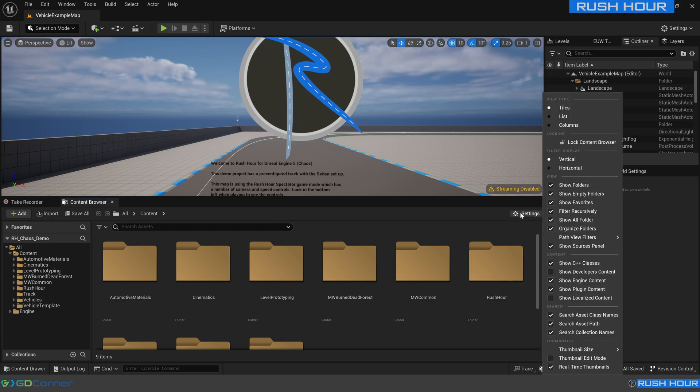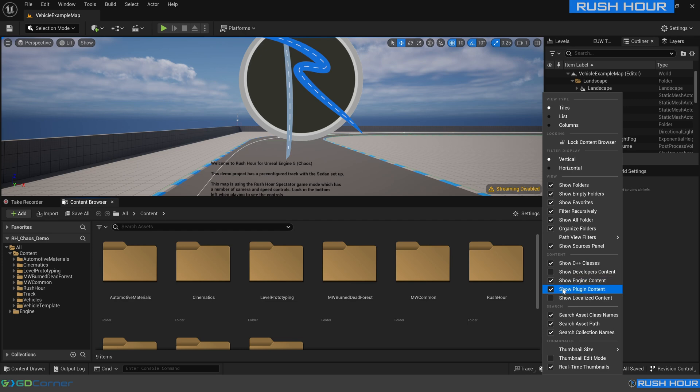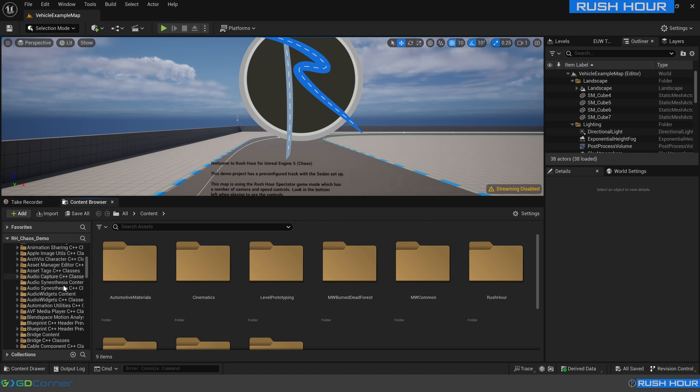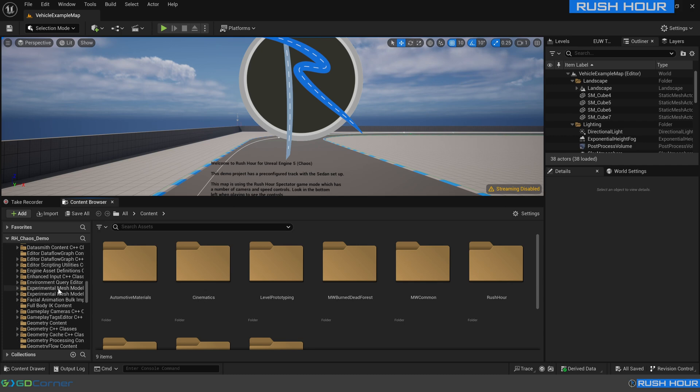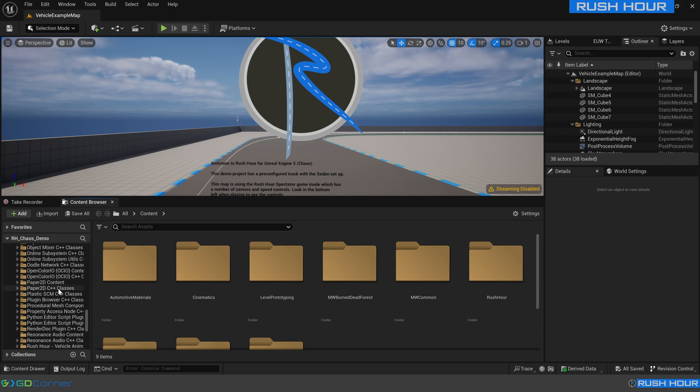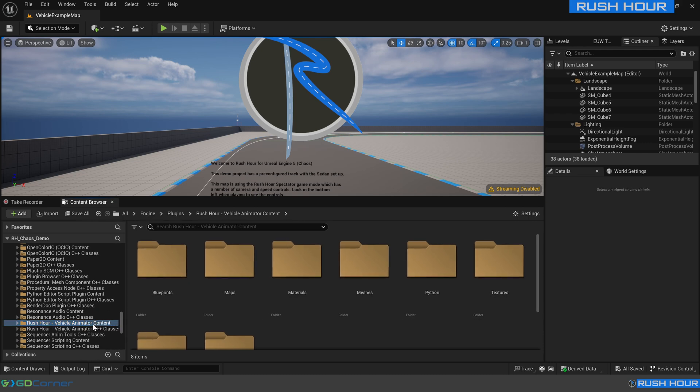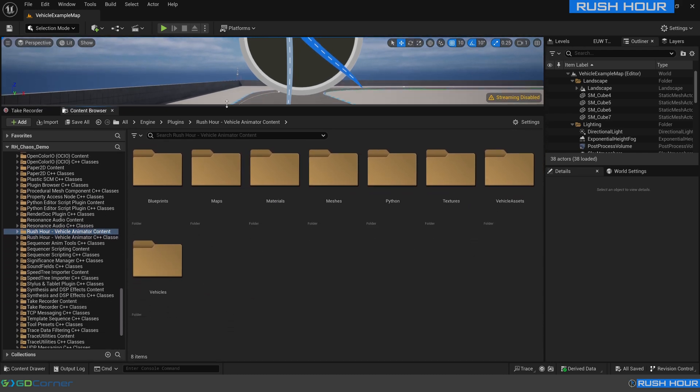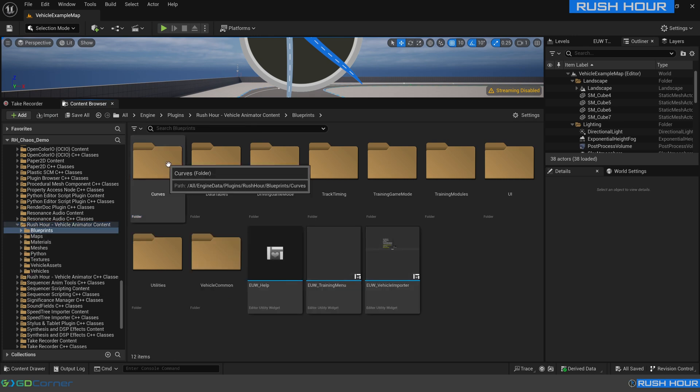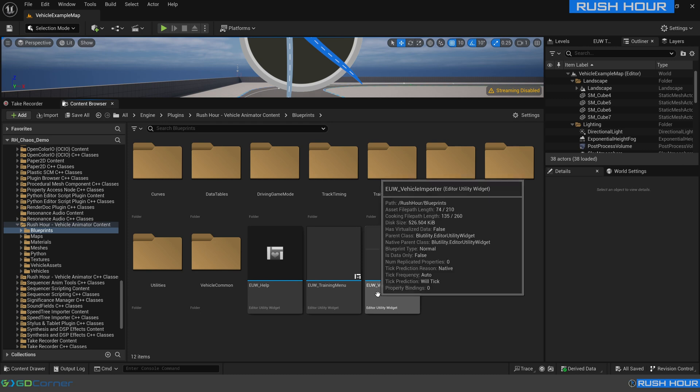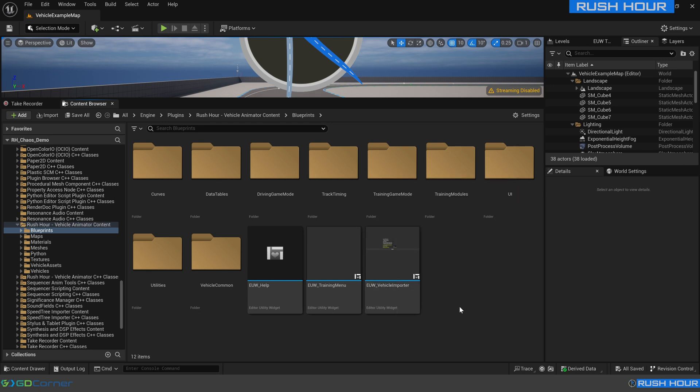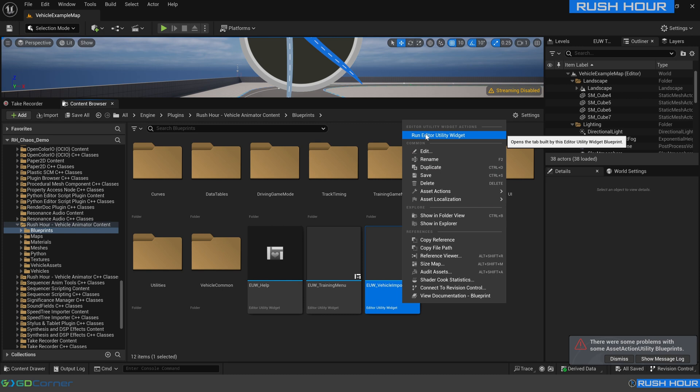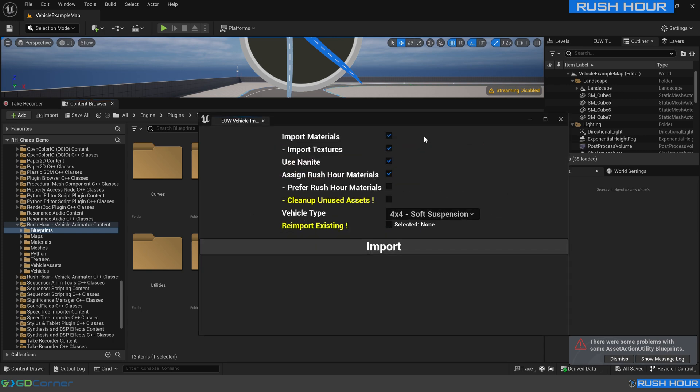In your content browser, in this settings button, click that and make sure show engine content and show plugin content are enabled. Then come over to the left over here and expand out engine and plugins. We're going to scroll down until we see Rush Hour. So Rush Hour is here. We're going to expand this out so we can read it better. Click on Rush Hour vehicle animator content and open up blueprints folder. We can see we've got this EUW vehicle importer.